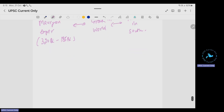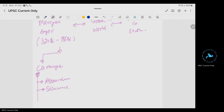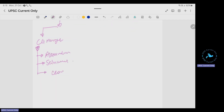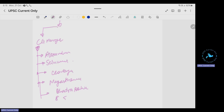The people associated with the Maurya dynasty under Chandragupta Maurya include Alexander, Chanakya, Megasthenes who wrote the Indica, and Bhadrabahu and Sthulabhadra as Buddhist monks. During this period, the division between Hinayana and Mahayana Buddhism would happen at a later stage.